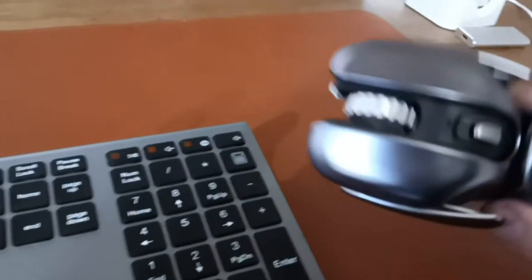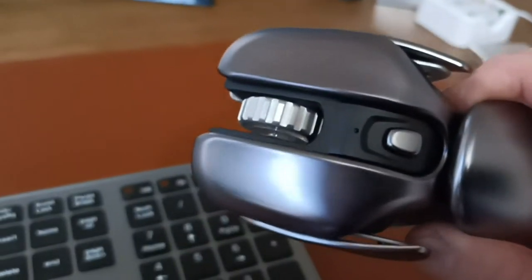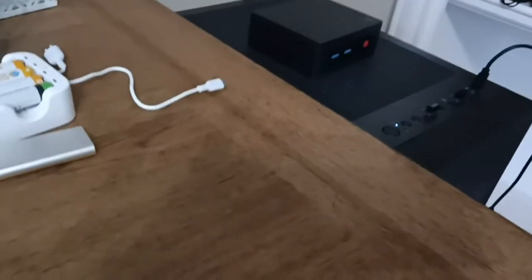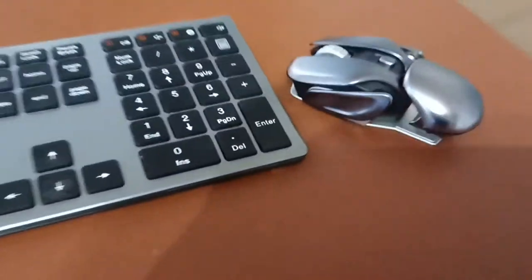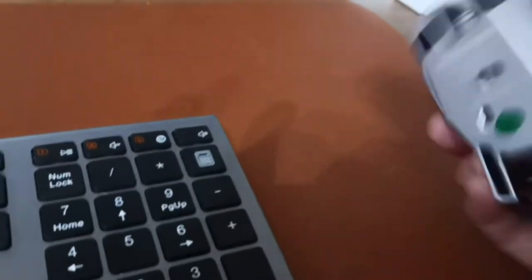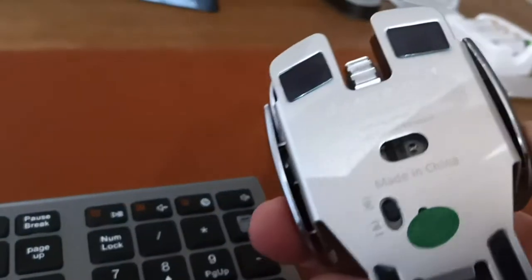I don't know if that's a pairing button or what, but it was plug and play. I just plugged in the USB receiver on the top of my computer and I was off and running. Bottom just has an on and off button and there's your optical lens.